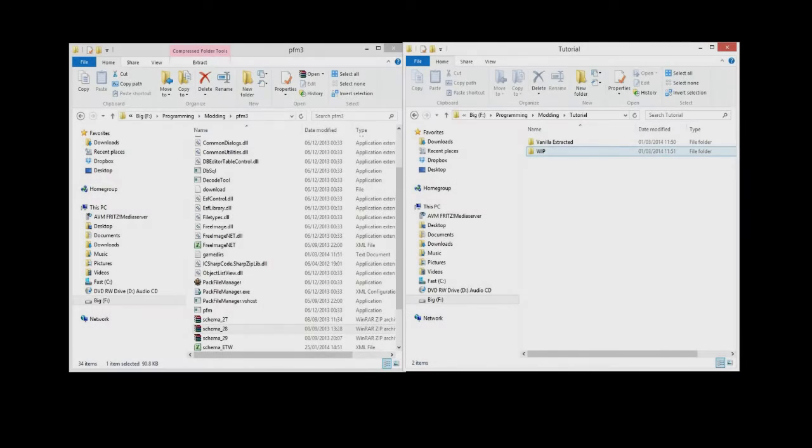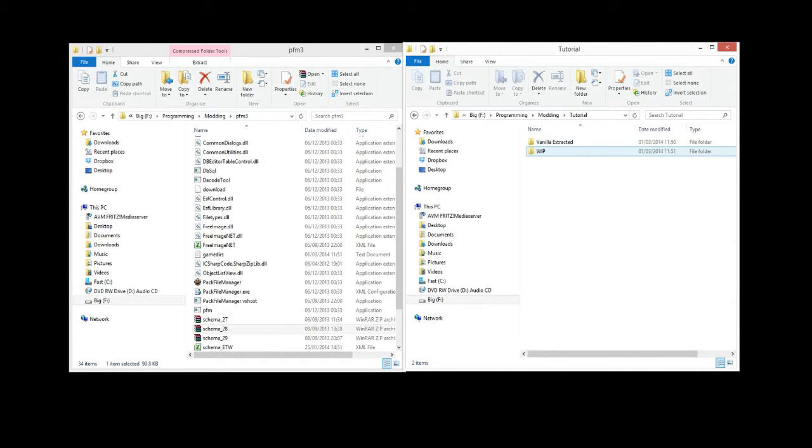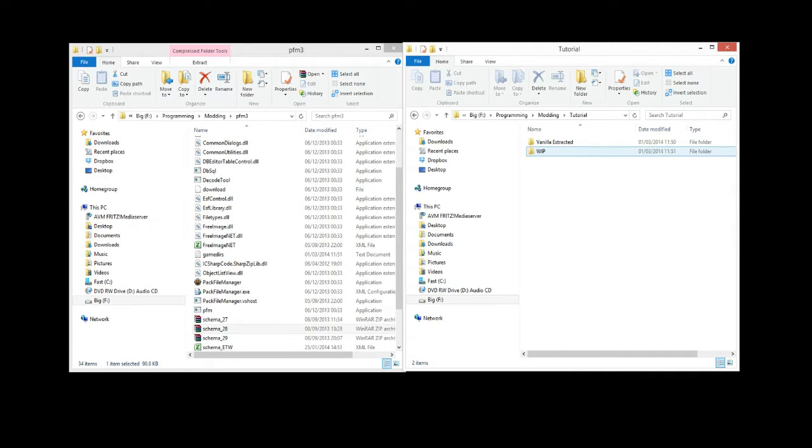Hi, this is Magna and welcome back to episode 4 in this modding tutorial series for Rome 2 Total War. In this episode we're going to show you how to create your first simple mod and launch it in game.